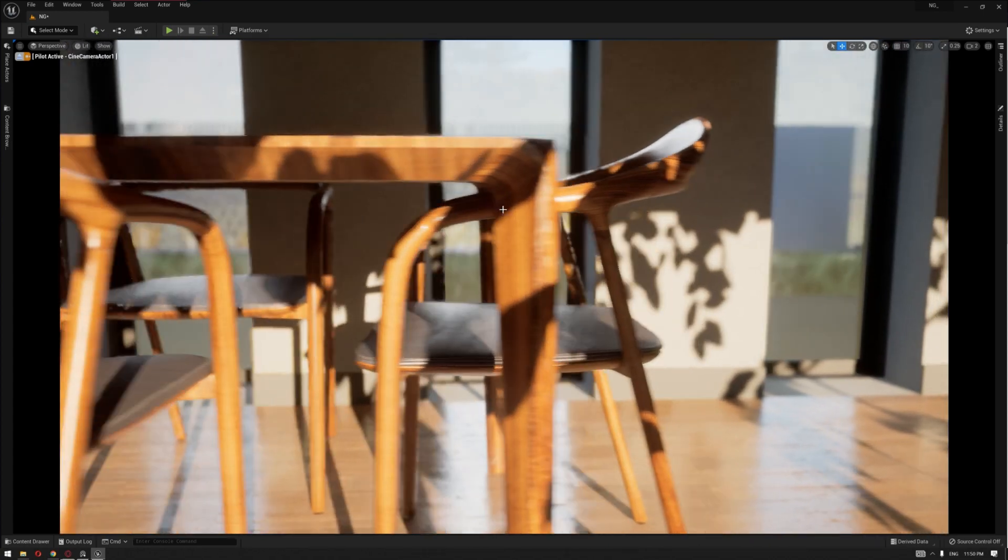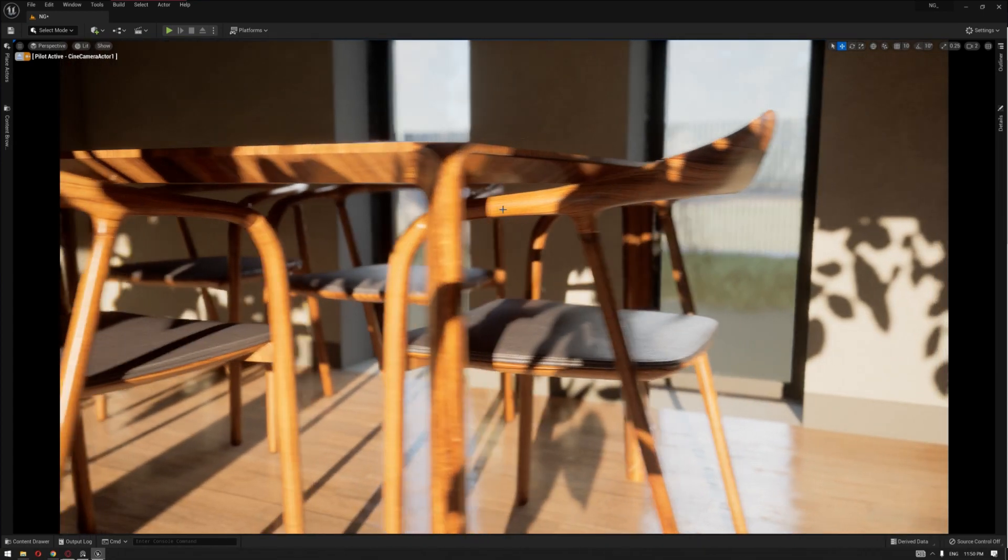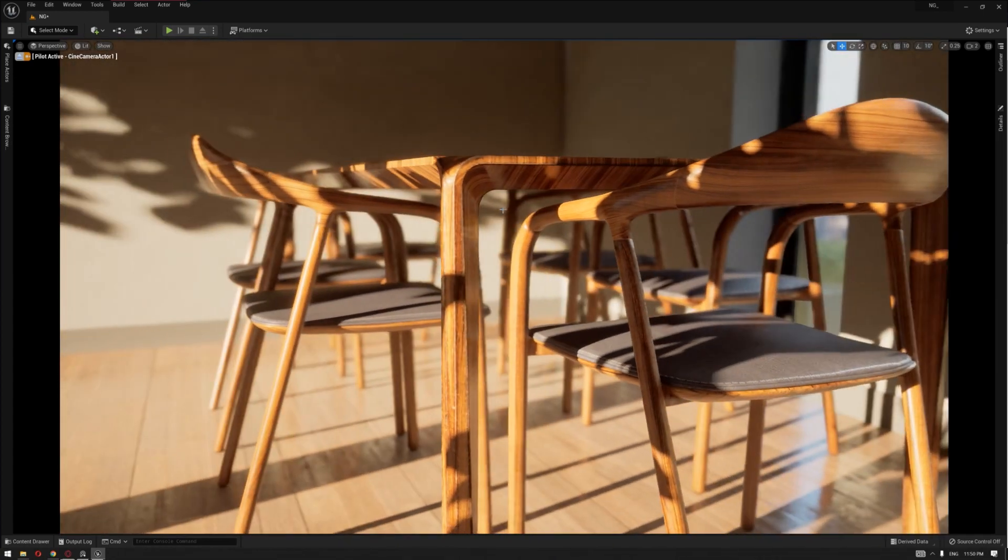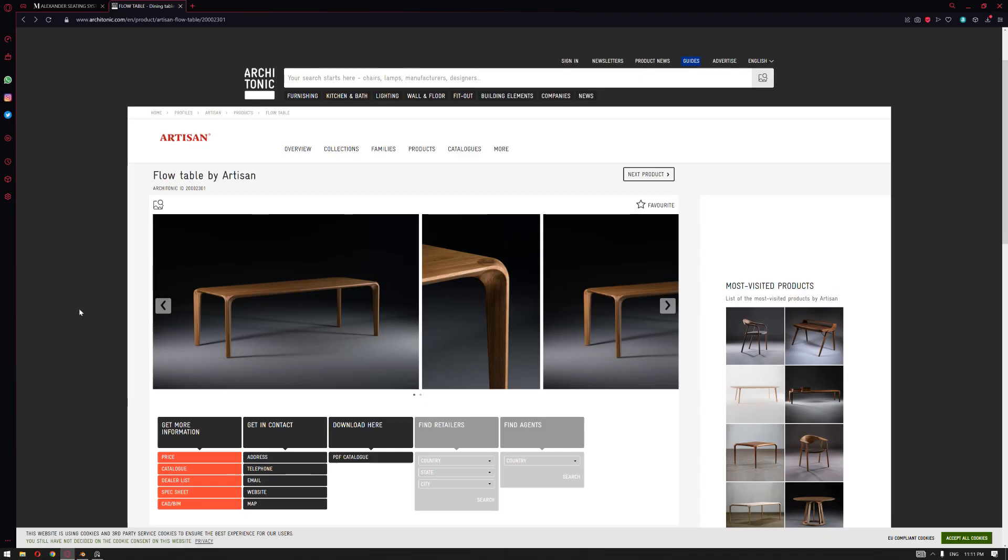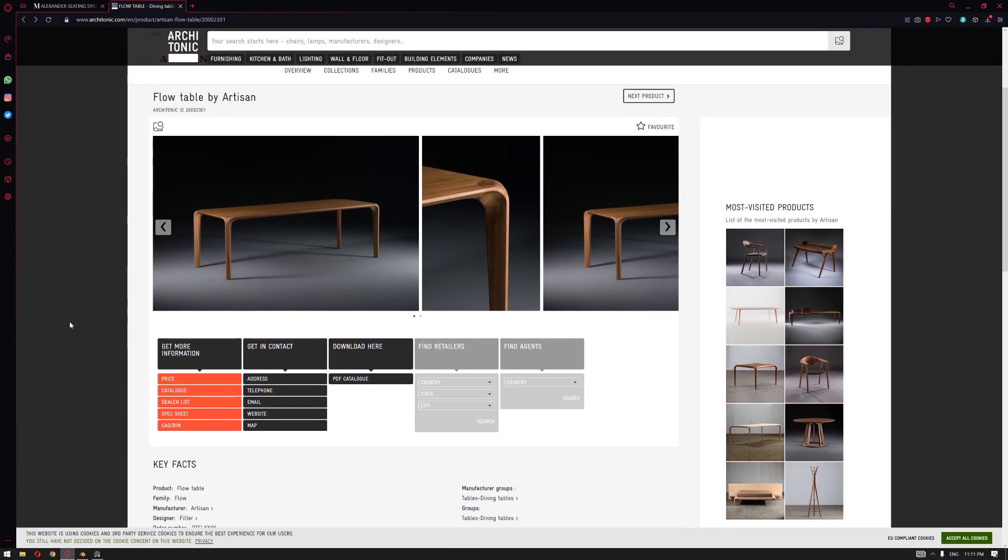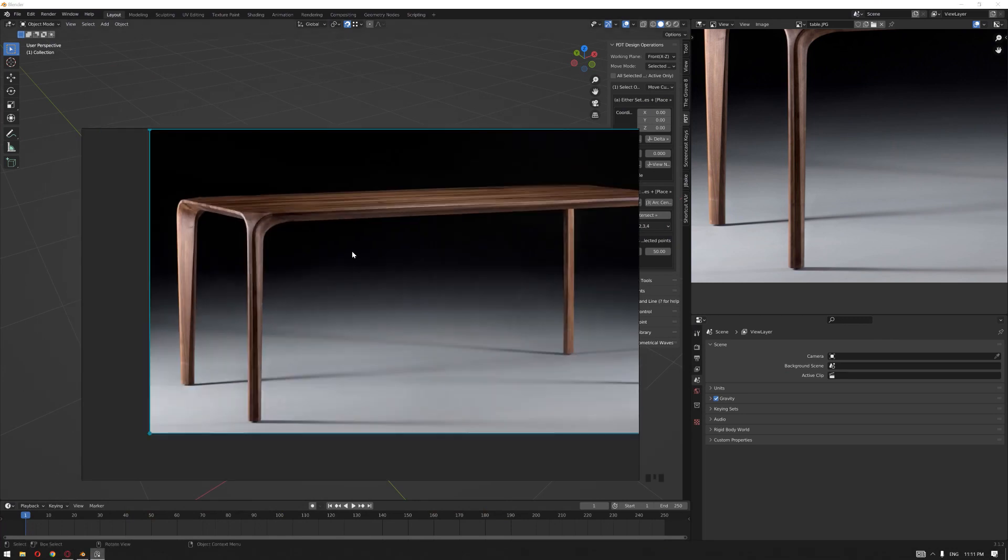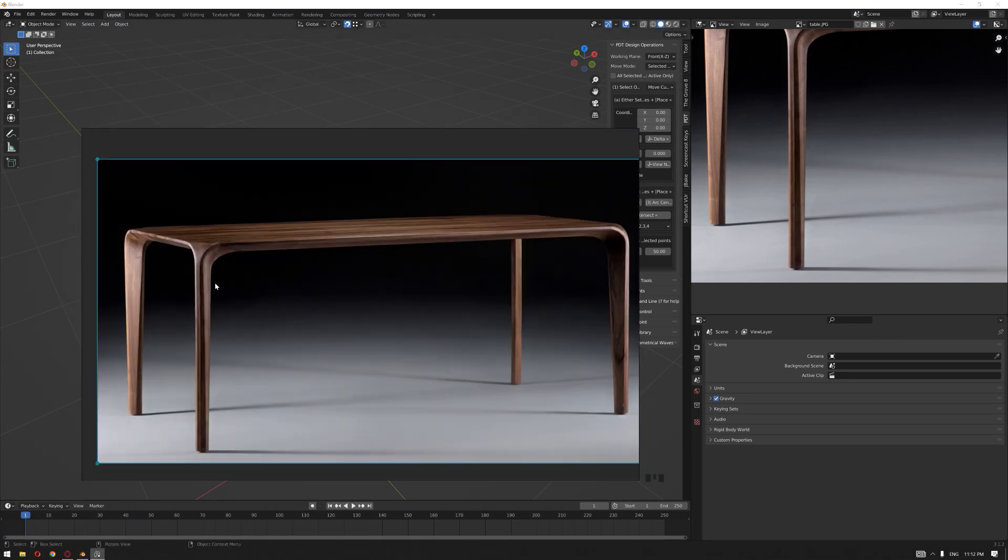Hello everyone and welcome back. Here is a quick video on how we created the table that we used in our previous video for our dining table. Our table of choice is the Flow Table designed by Artisan. After looking at different images, this table has a unique shape or structure that can be interesting to model, texture, and use inside Unreal Engine.